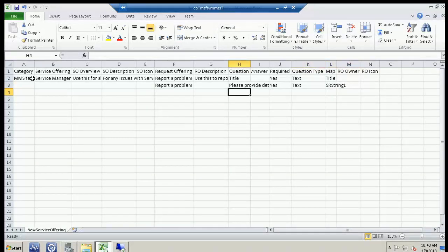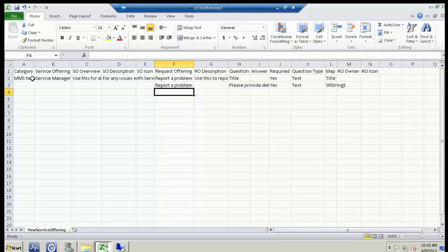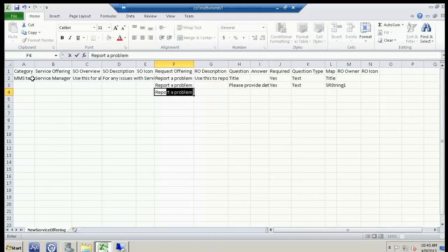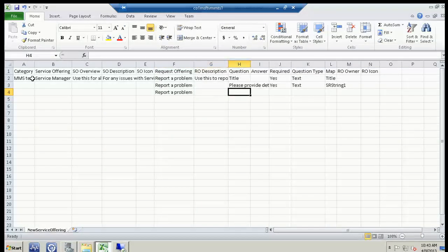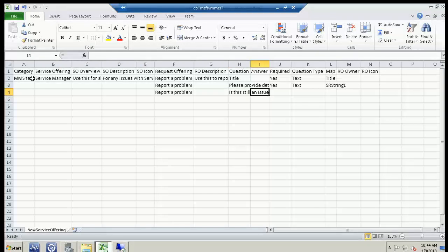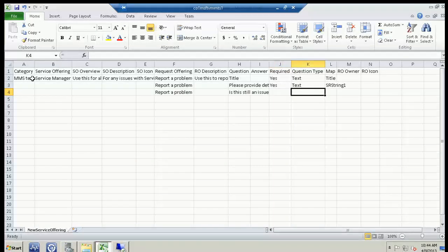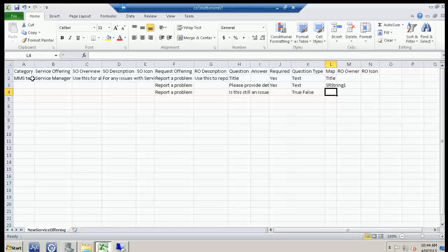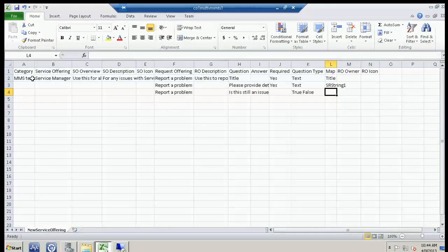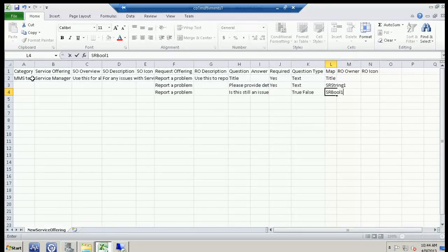Let's create a few more questions of different types. Again we define 'Report a Problem.' We'll have the title 'Is this still an issue?' and use a bool. This is not required. The question type is 'true false' — that's what the PowerShell script looks for to know it's a bool. We map this back to SRBool1, another custom property we created.